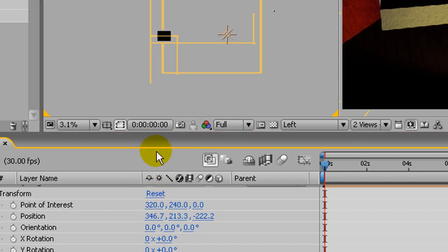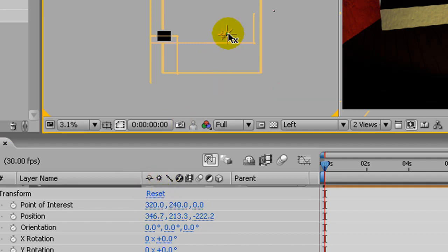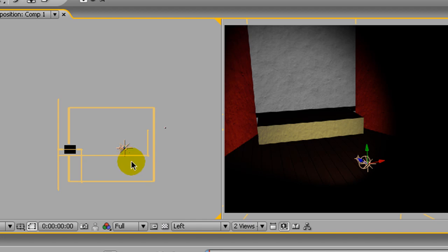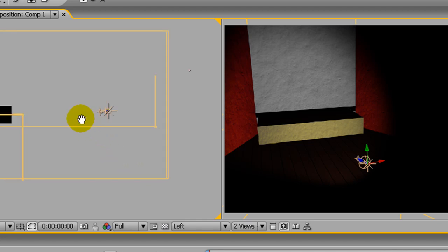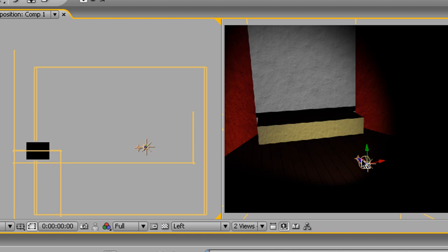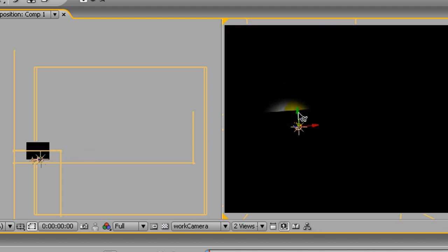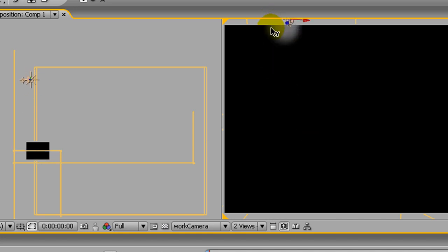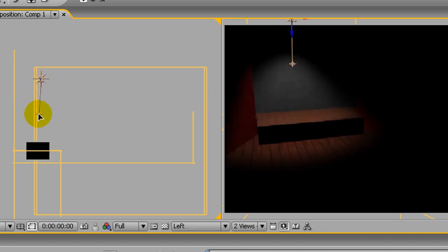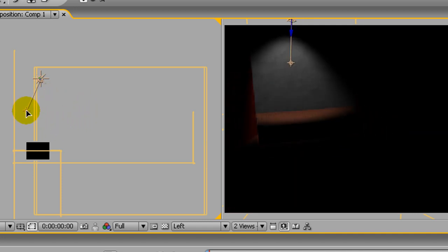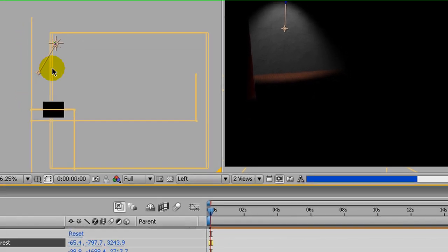I'm going to reset the transform attributes on the light since I messed everything up. Now I'll move it forward in Z and up in Y. Since we're in the side view, I can grab the point of interest and know what it's going to do — it's just going to slide along the Z-axis.